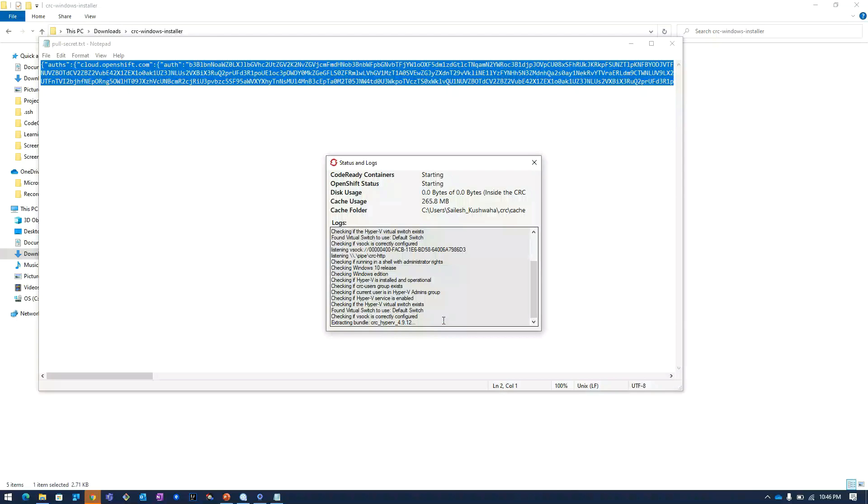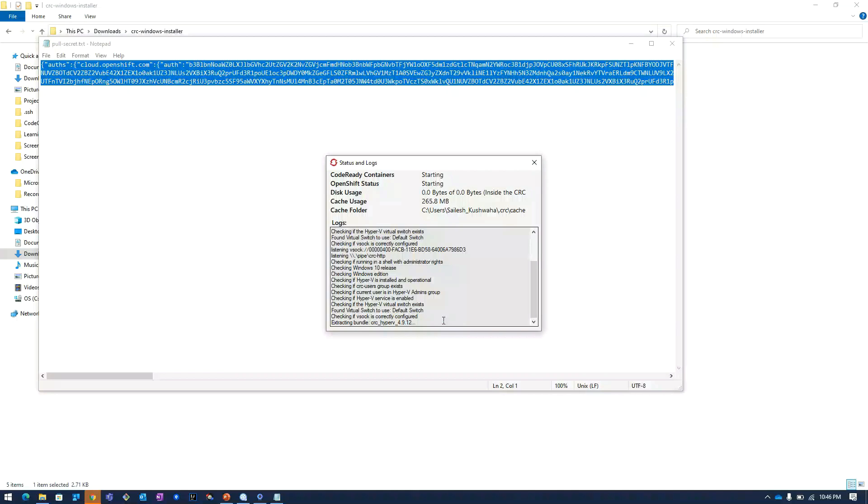It will take around eight to nine minutes to do the whole processing. Here it is saying that it is extracting the CRC Hyper-V bundle.